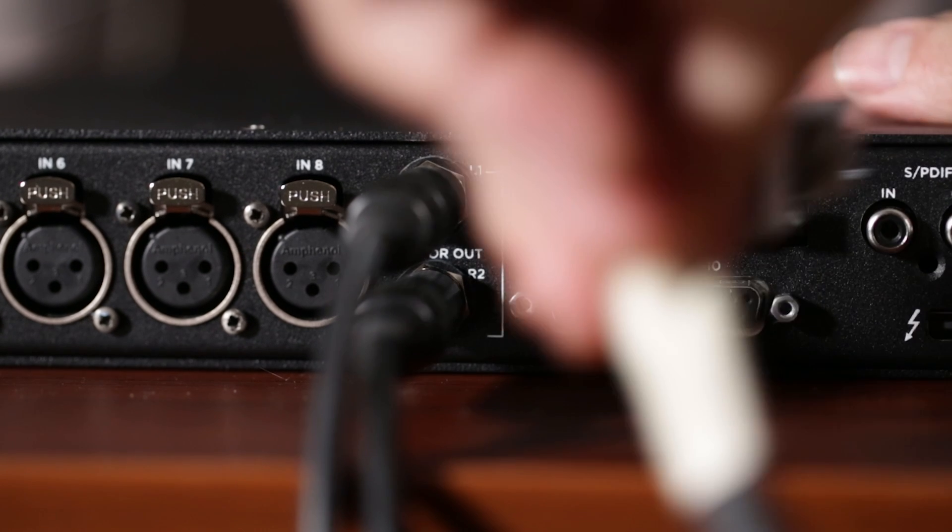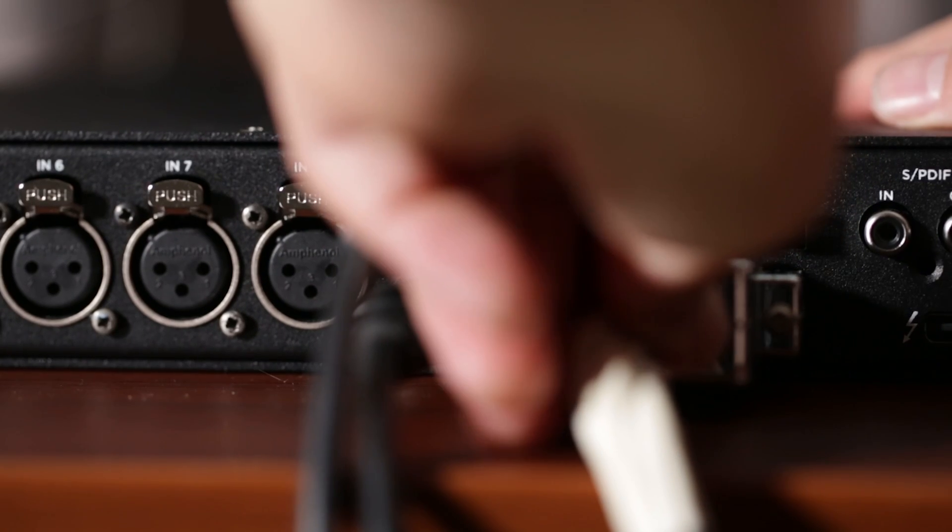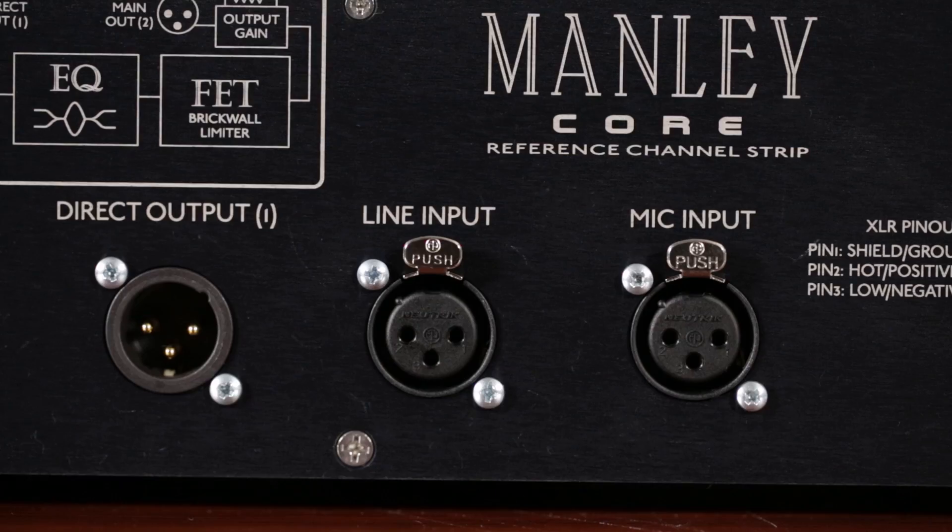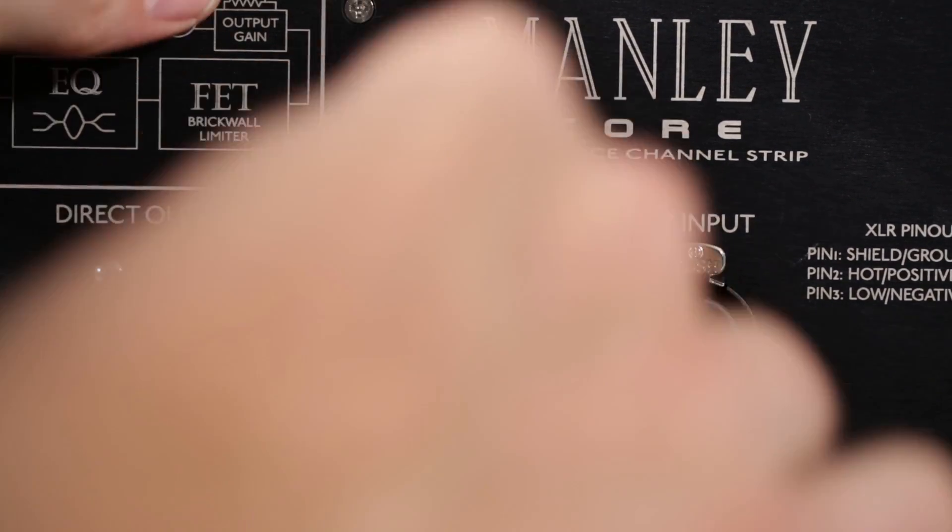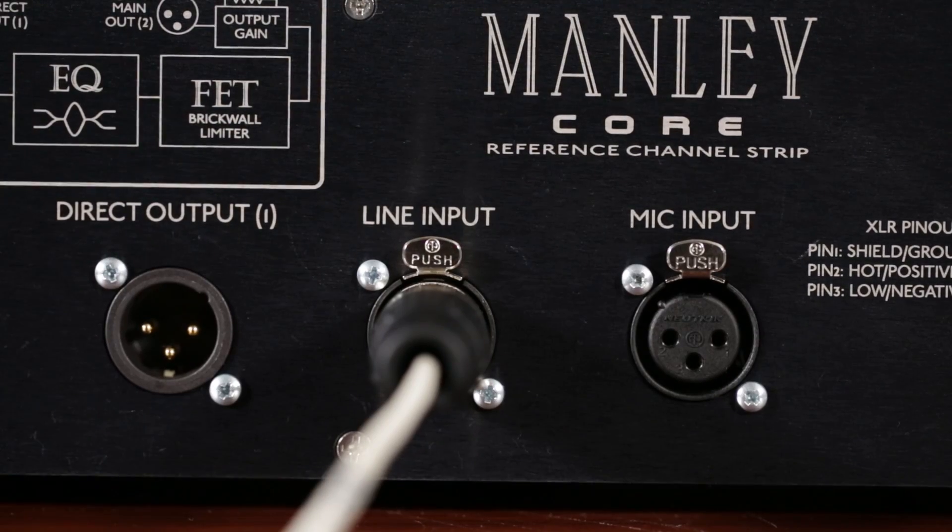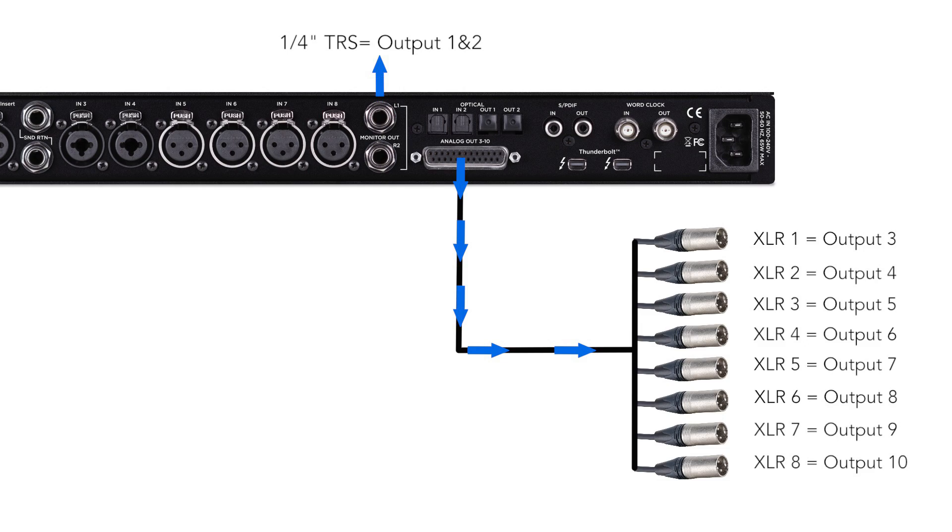Using a DB25 pin cable for Ensemble's output, you will connect output 3 of Ensemble to the input of the gear you wish to insert. Keep in mind that breakout cable 1 is actually output 3 of Ensemble. If you look at the diagram here, you will understand why.